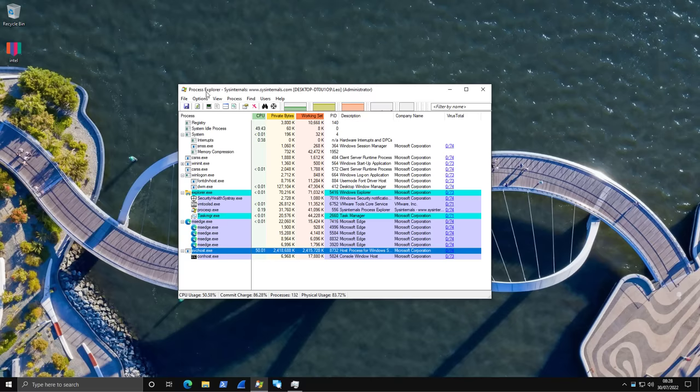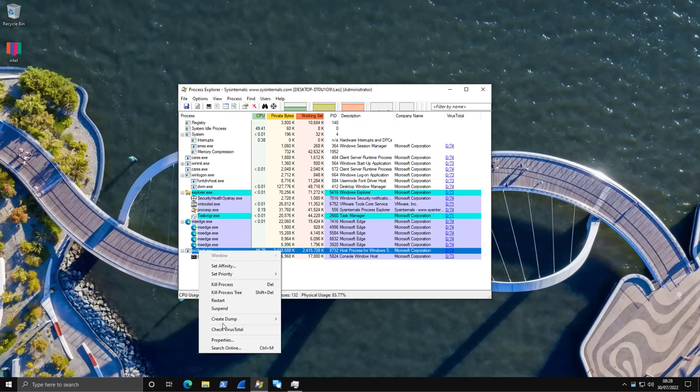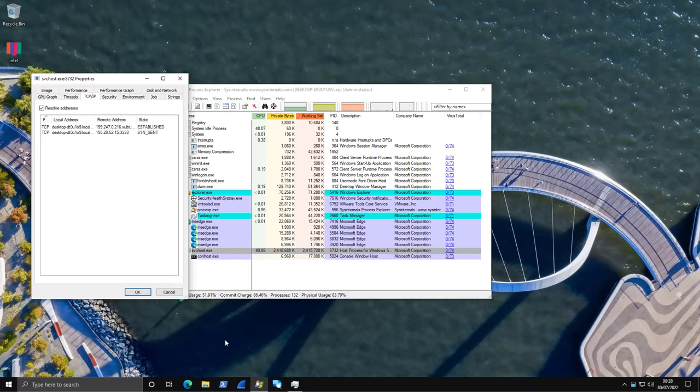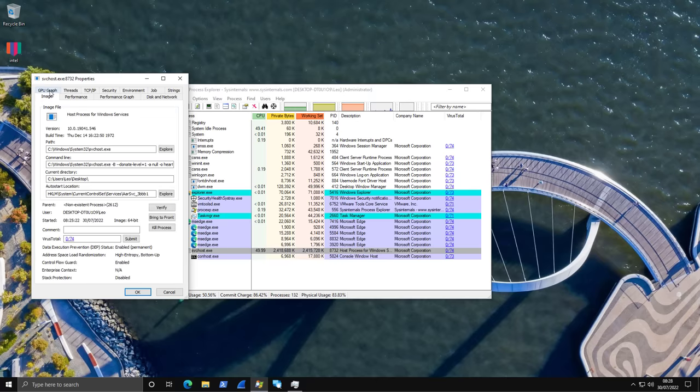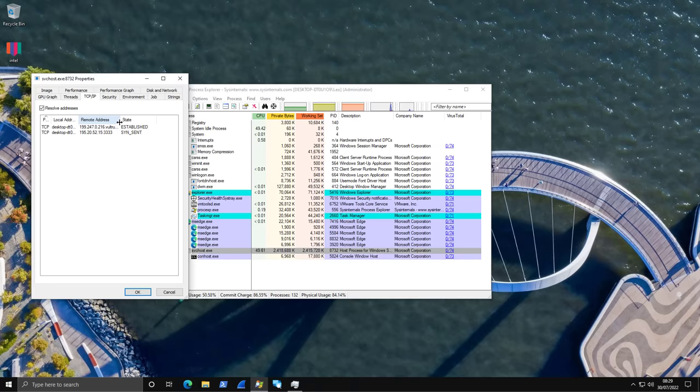This is a crypto miner mining Ethereum likely on our system. So, how are we going to do that? Well, first step, we're just going to right click on this and click on properties. And within these sections, it's typically going to start at image. You need to go to TCP/IP. And this is going to show us the different network connections established by this particular process.